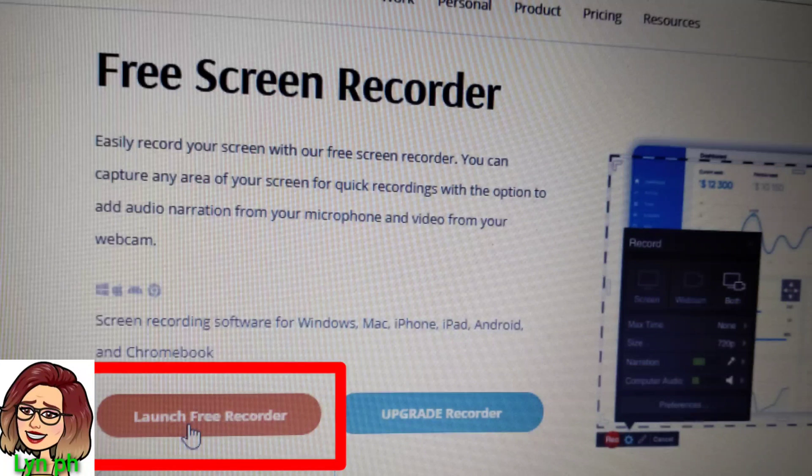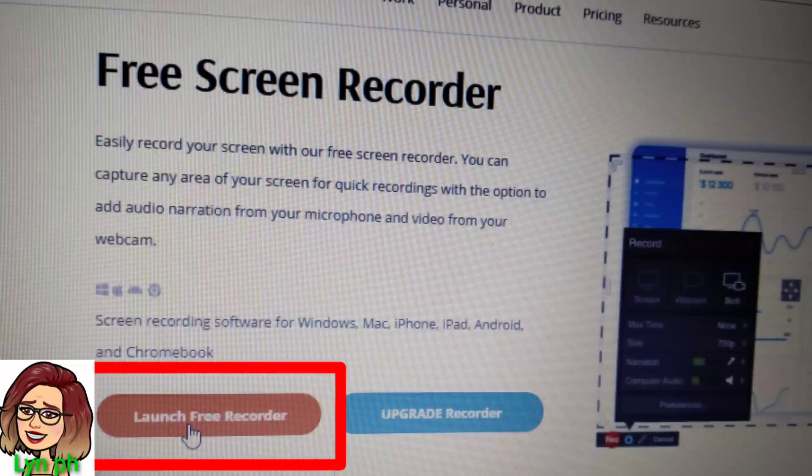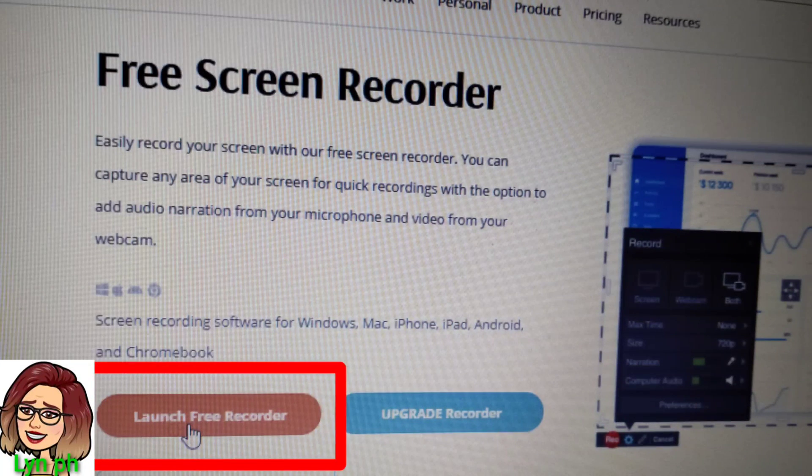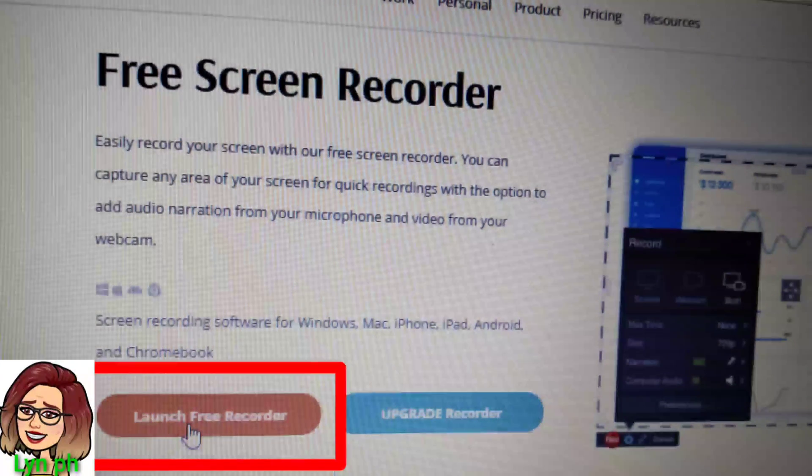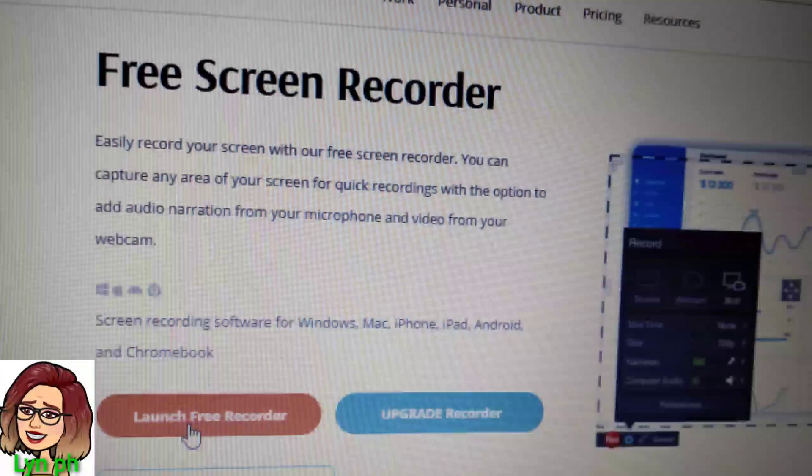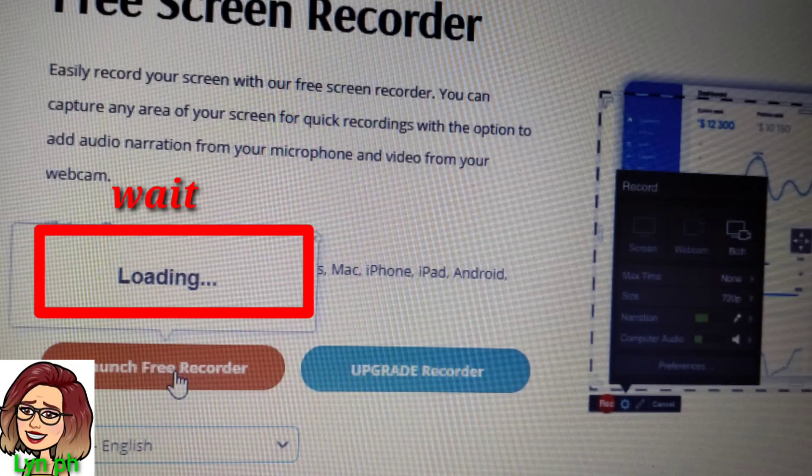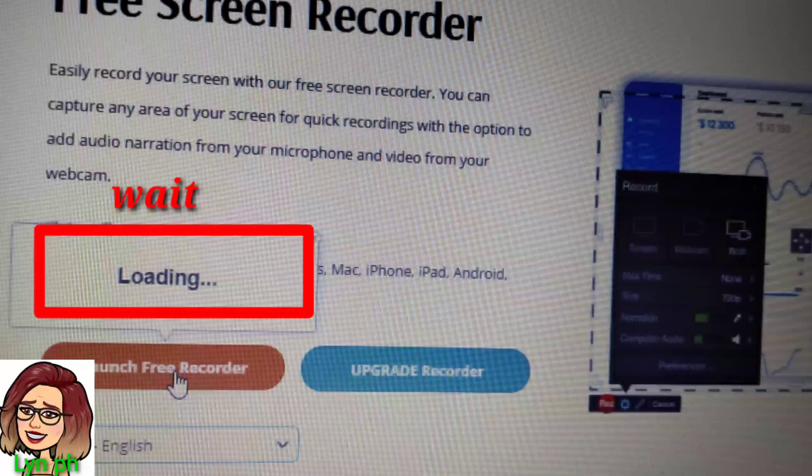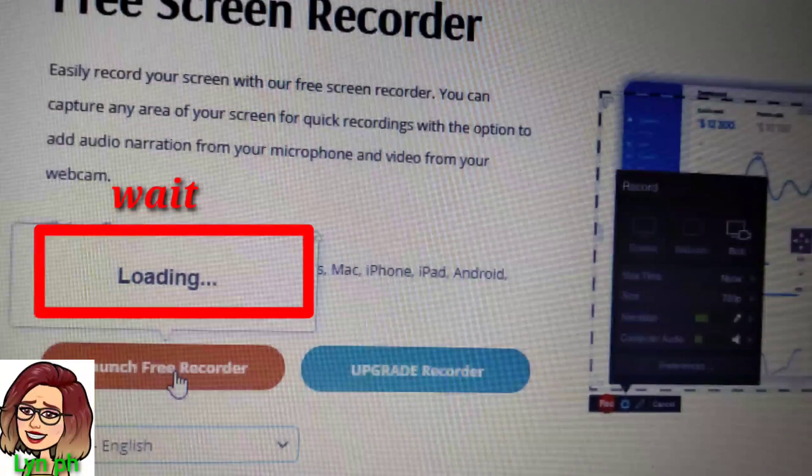After that, click Launch Free Recorder. It's loading now, just wait a while.